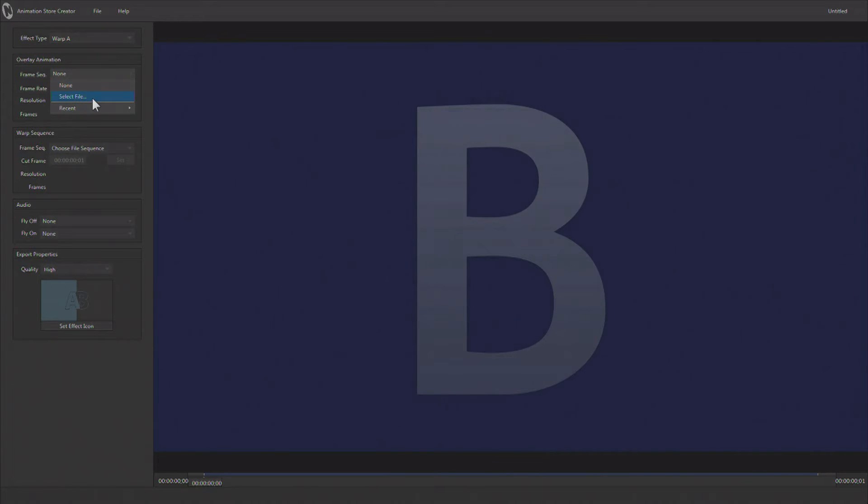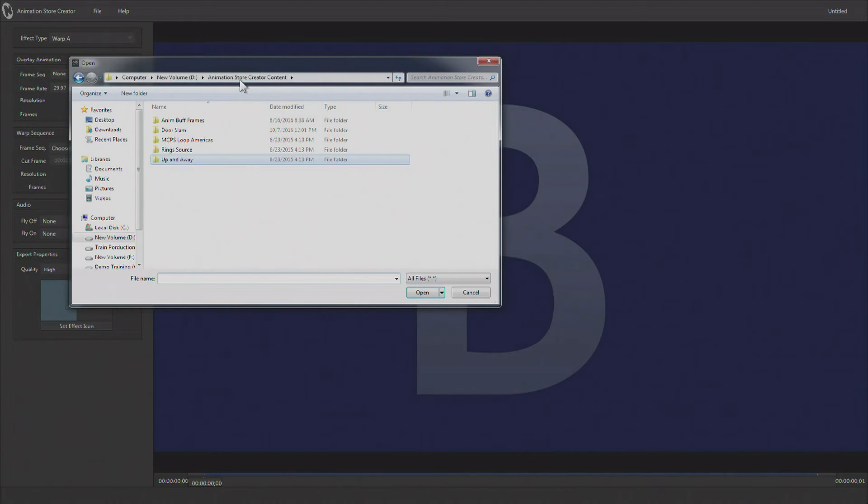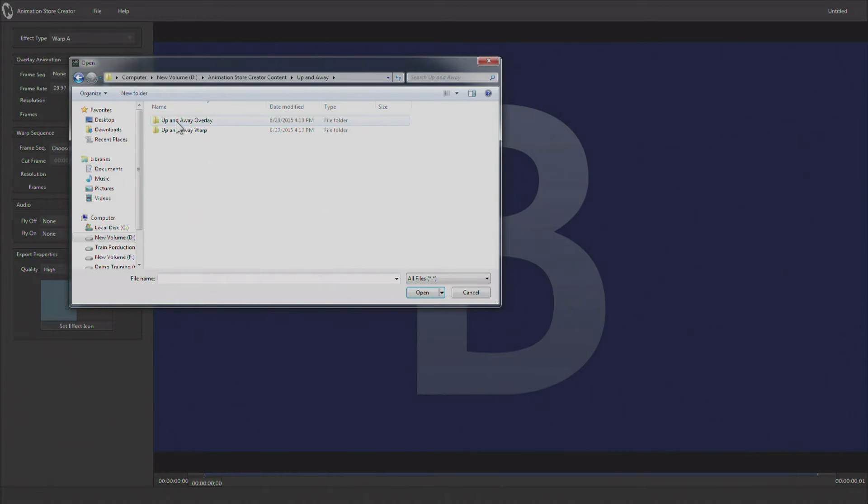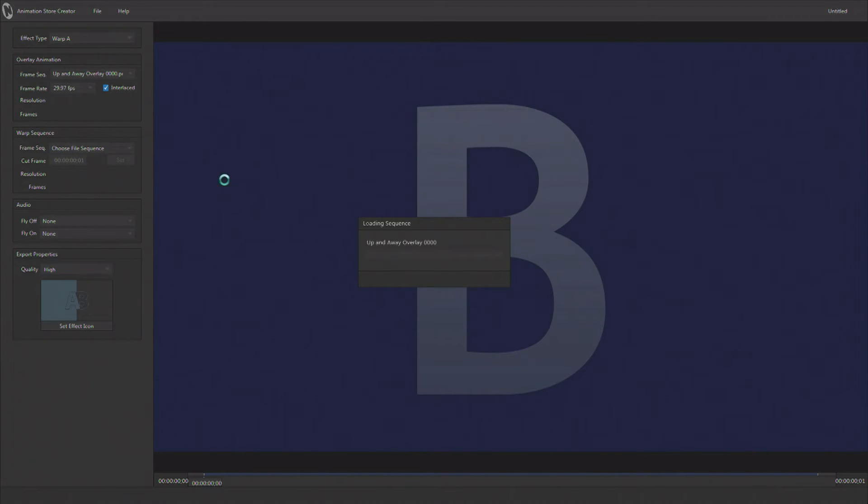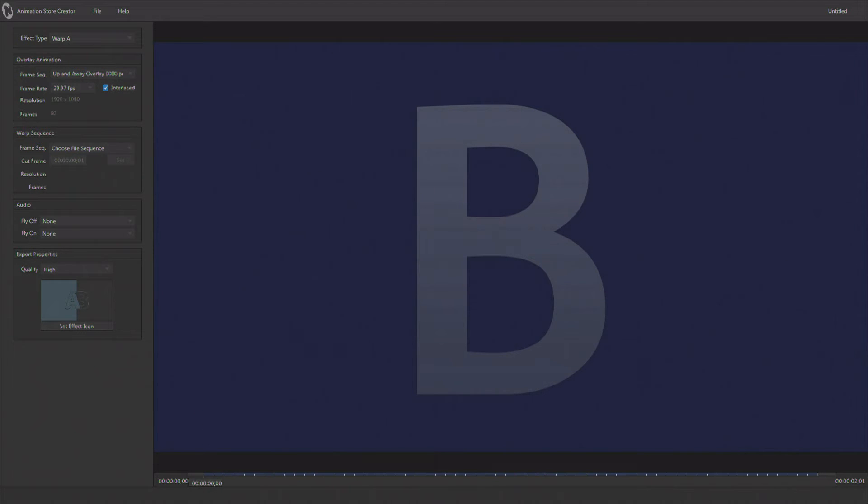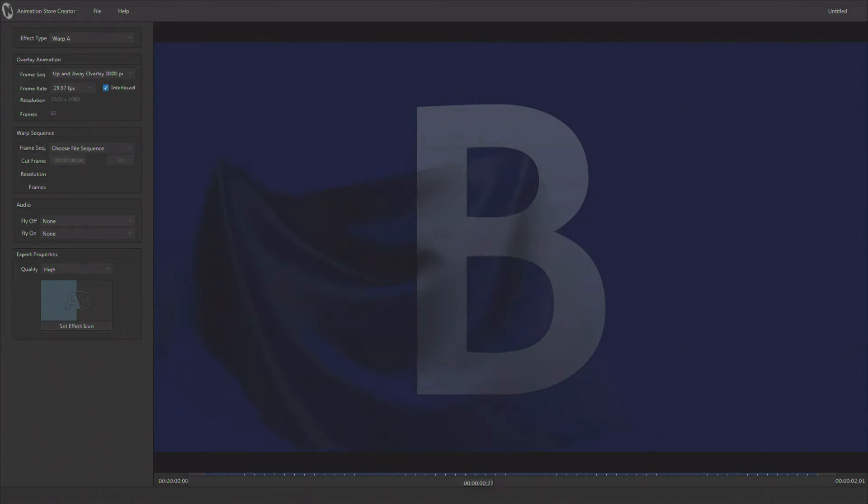First we load our color image sequence, and I'm going to go into up and away and load my overlay sequence. Now this was rendered in LightWave 3D using soft body dynamics, and it's a cloth simulation where this cloth kind of just gets taken off the screen and you can see it blowing in the wind.